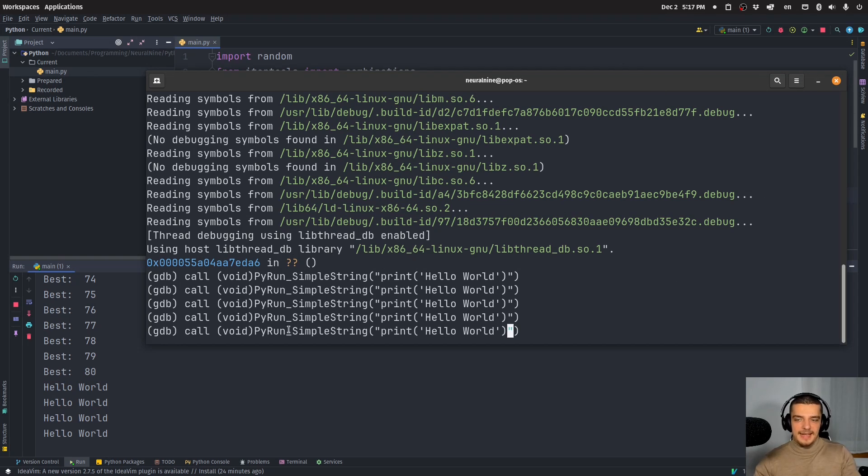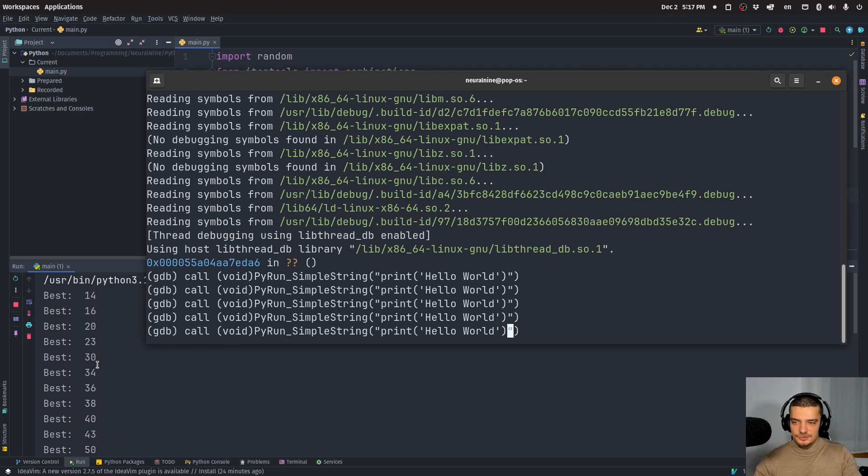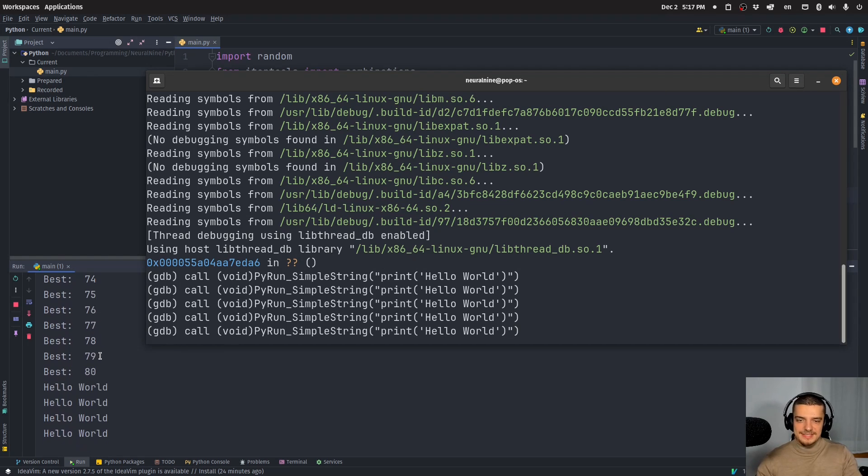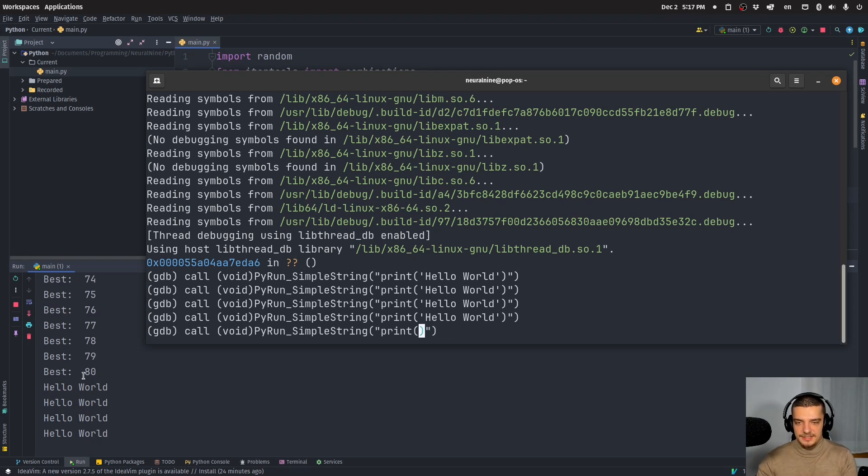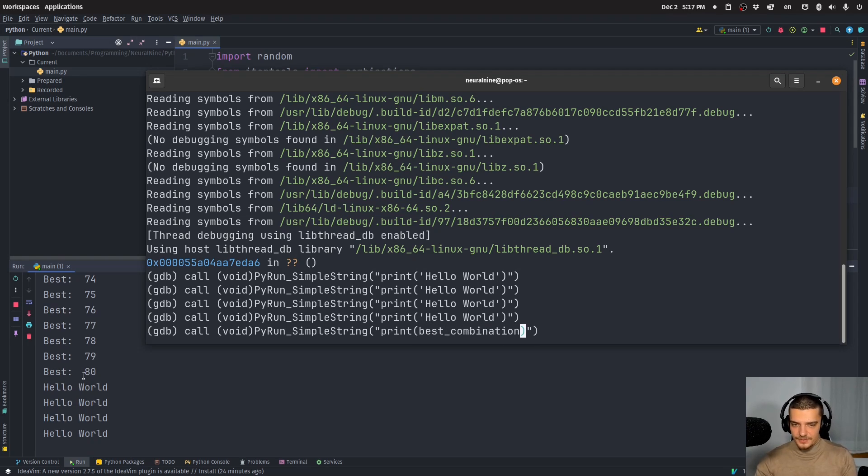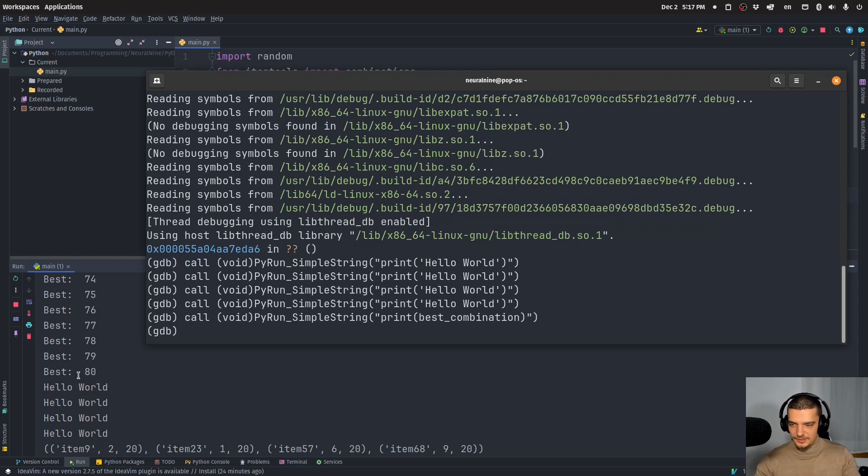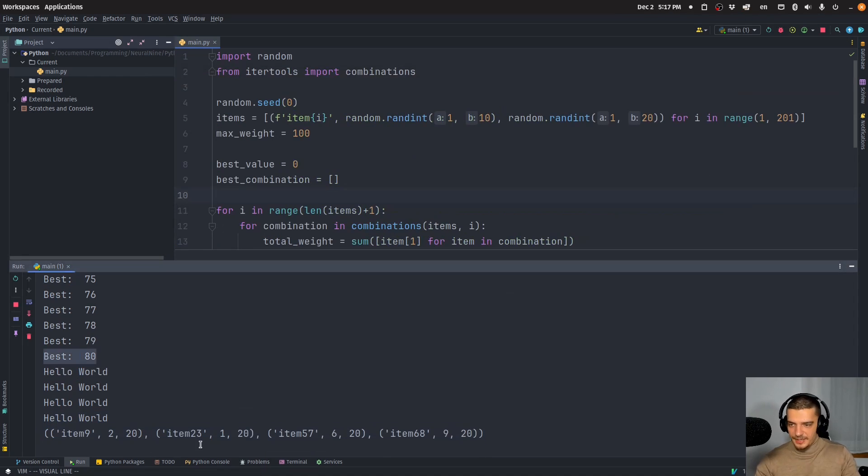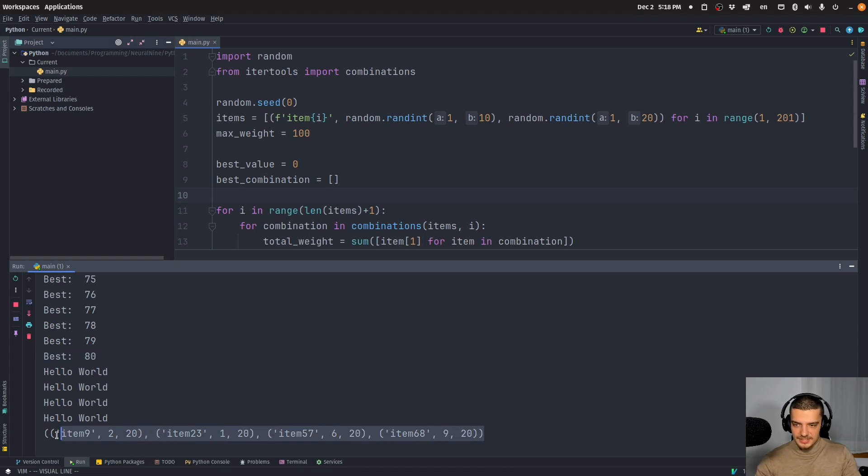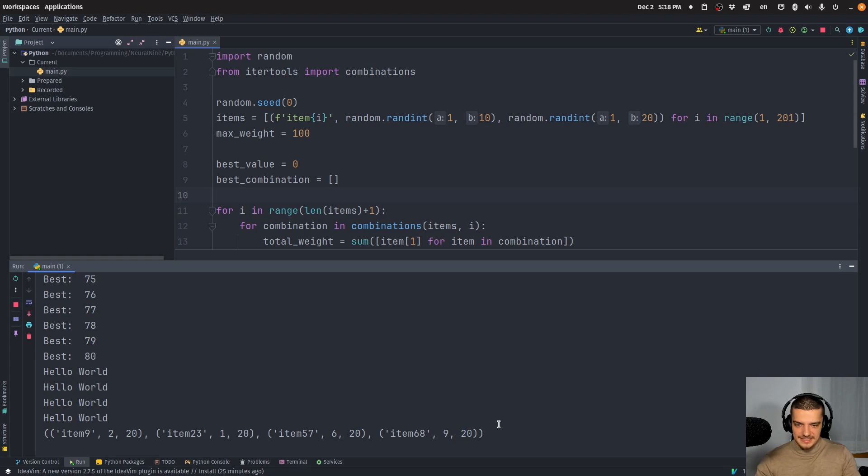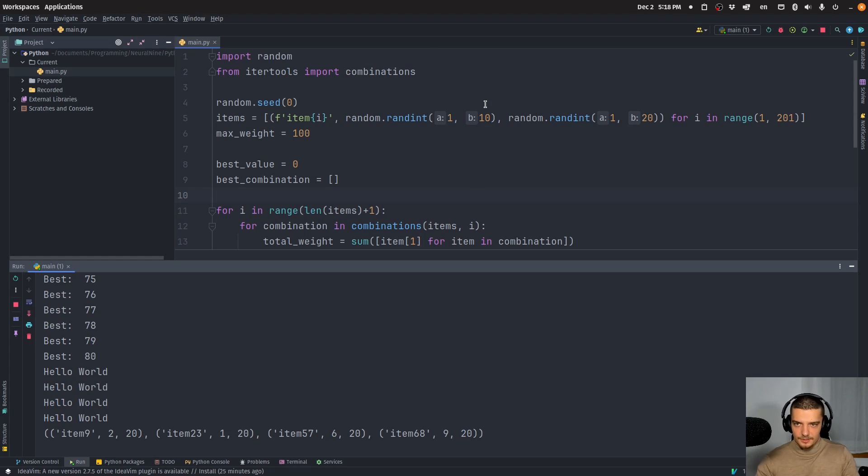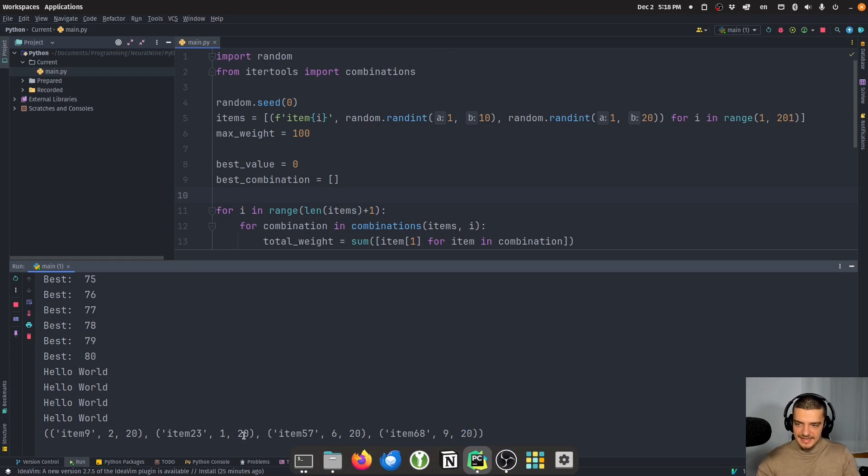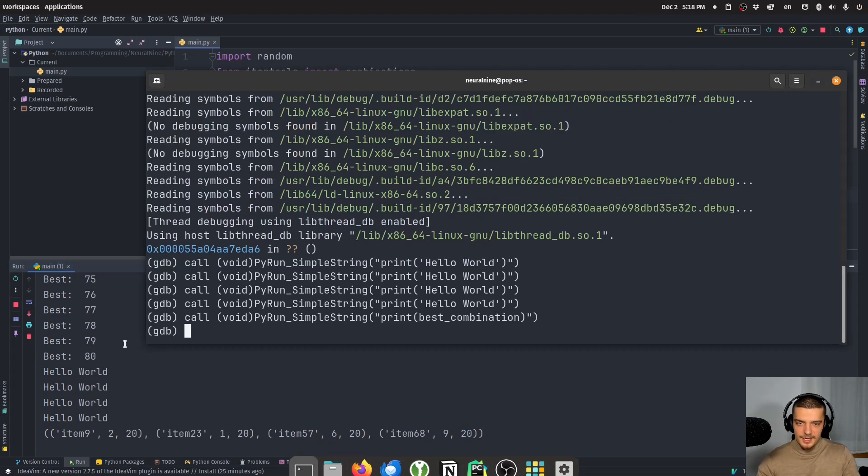And of course, the problem I have is I see the score, but I don't see the solution. So what I can do is I can actually just go ahead and say print, best combination. And when I do that, I get the result of the current configuration, which has apparently a score of 80, or a value of 80, you can see four items with value 20 each. So basically maximum value. And of course, the best solution would probably be five items with value 20. But that is now the solution we currently have.